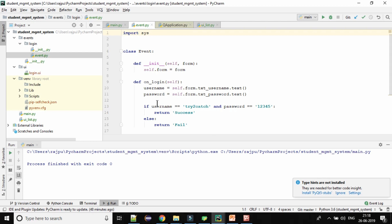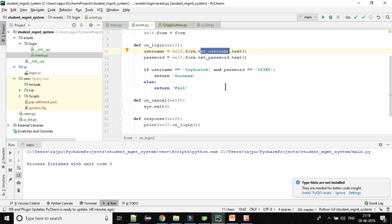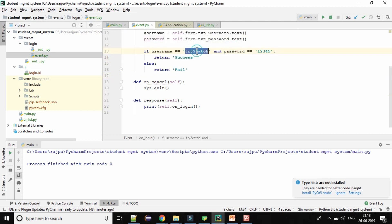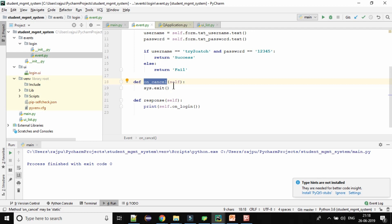So we have created this class by the name Event. We have created the init method where we give an argument as 'form'. By this form we are accessing all the controls on the login form. Here I am comparing username and password — if they match, it returns success, otherwise fail. The response method prints the result, and the onCancel method exits the application.